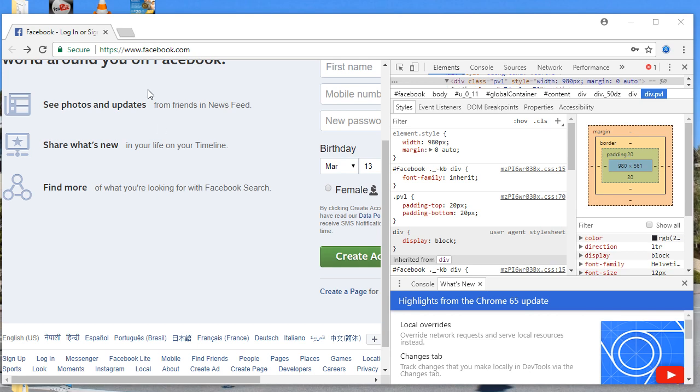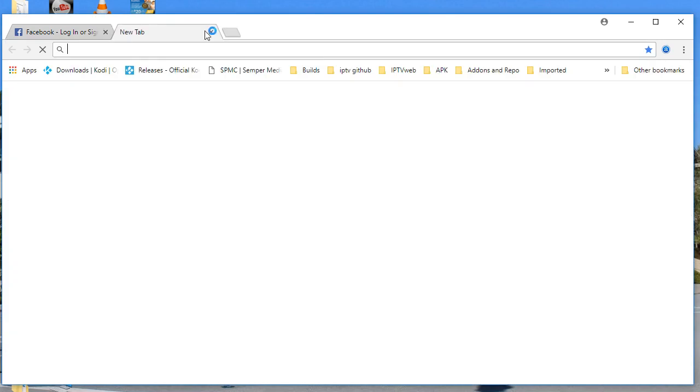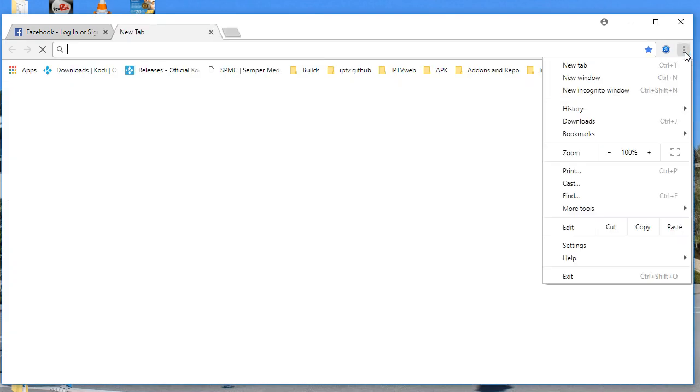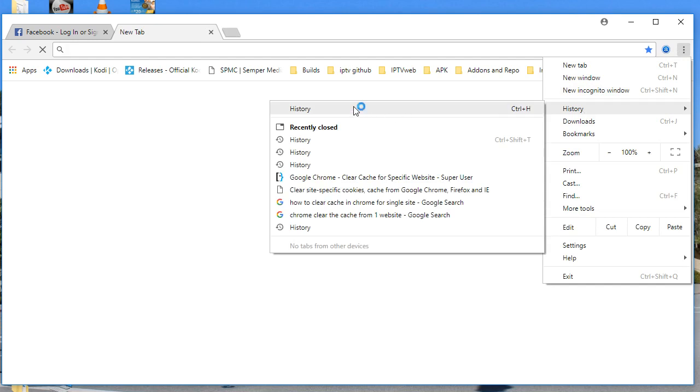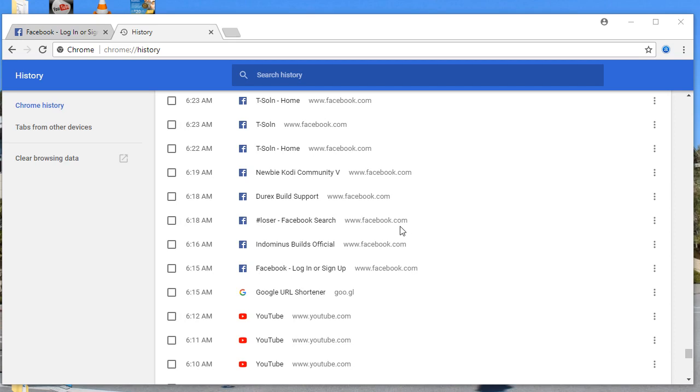If you want to delete the browsing history, you're going to see the three-dotted line. Click on it and then click on history. Here you have the list of history.